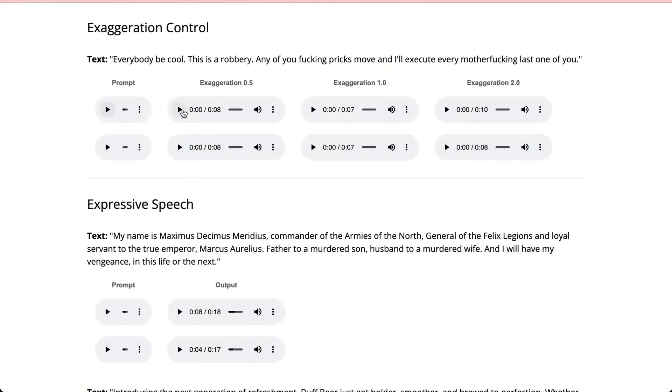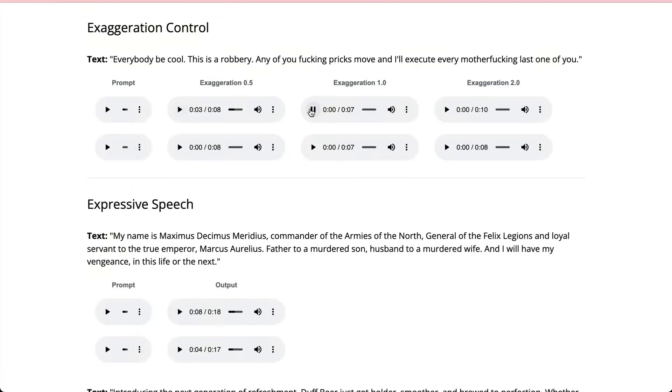So let's listen to it at 0.5 exaggeration. Everybody be cool. This is a robbery. Okay. So you can hear that one. What about at 1.0? Everybody be cool. This is a robbery. Okay. So you can see that the emotion is being turned up on it as we go through.